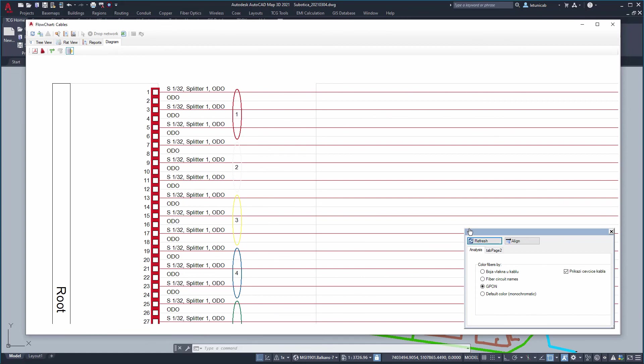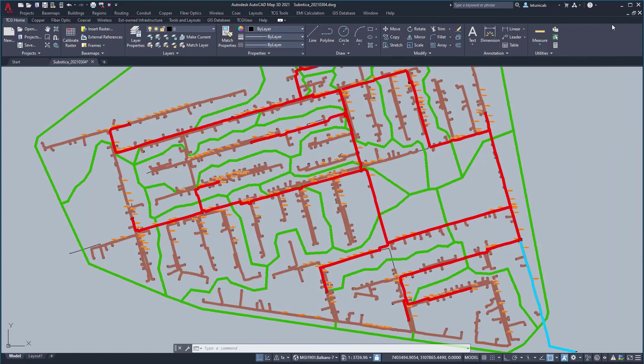We use TeleCAD GIS to skip tedious parts of your job and unleash your creativity.